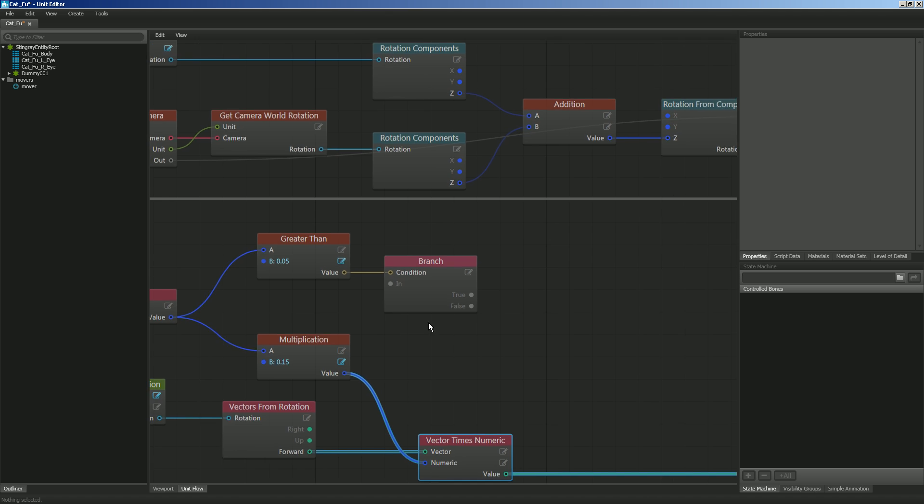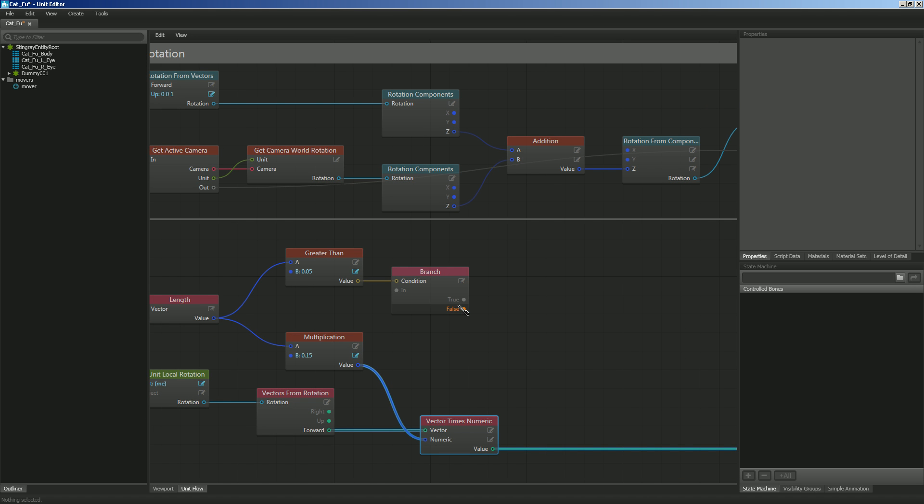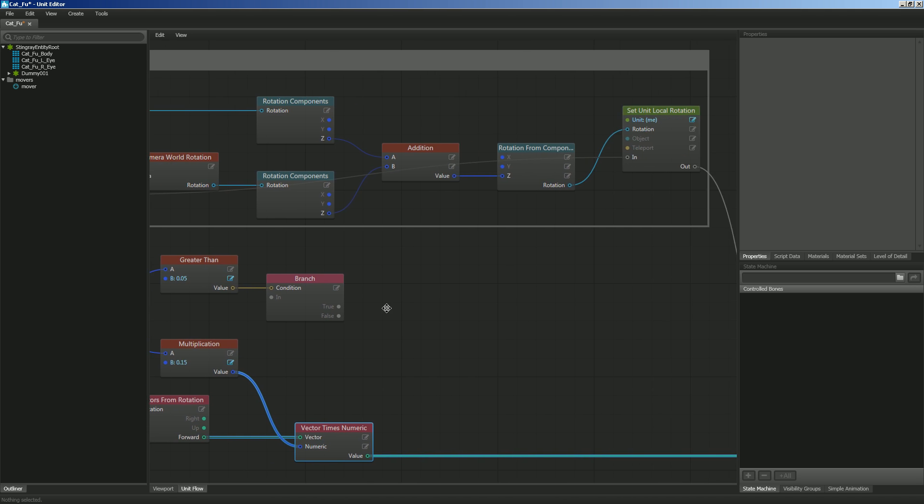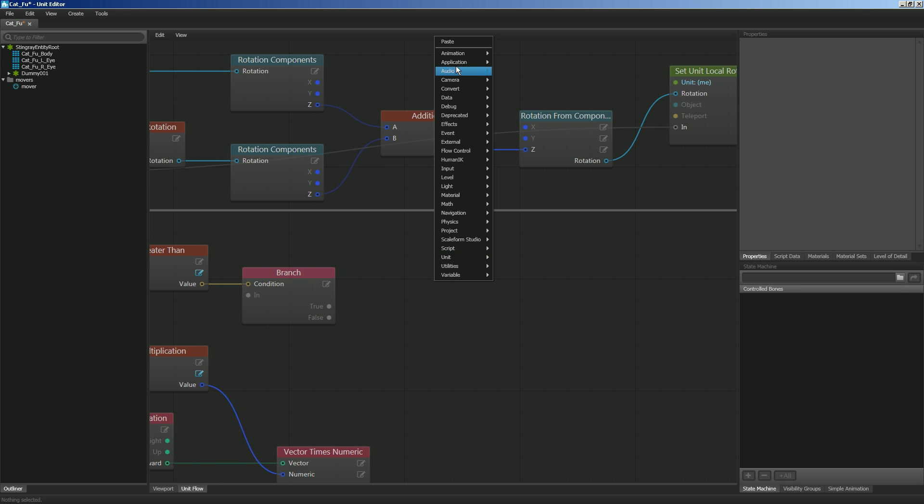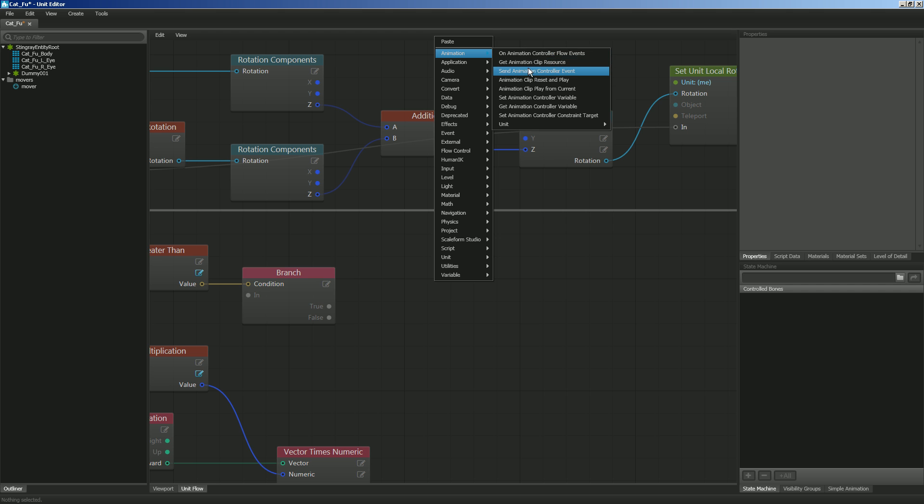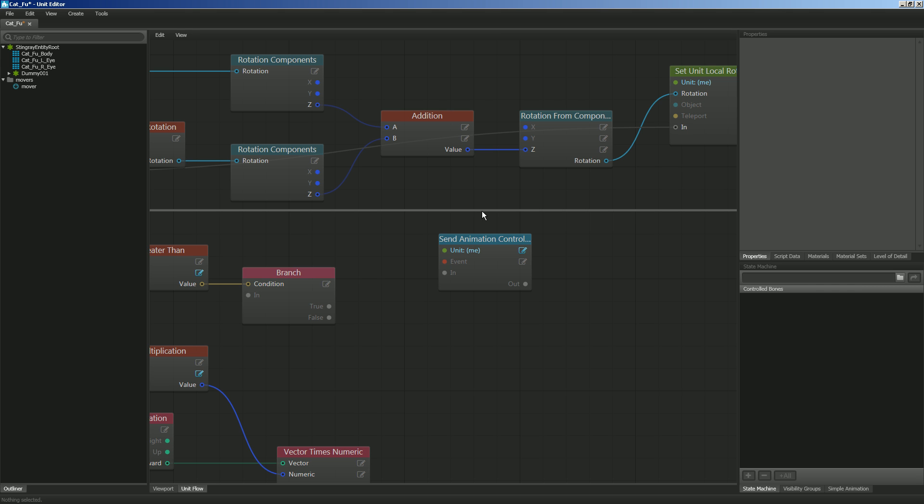So if it's true, I want it to send that run event. So I'm going to right click and I'm going to go to animation. And then I'm going to say send animation controller event.